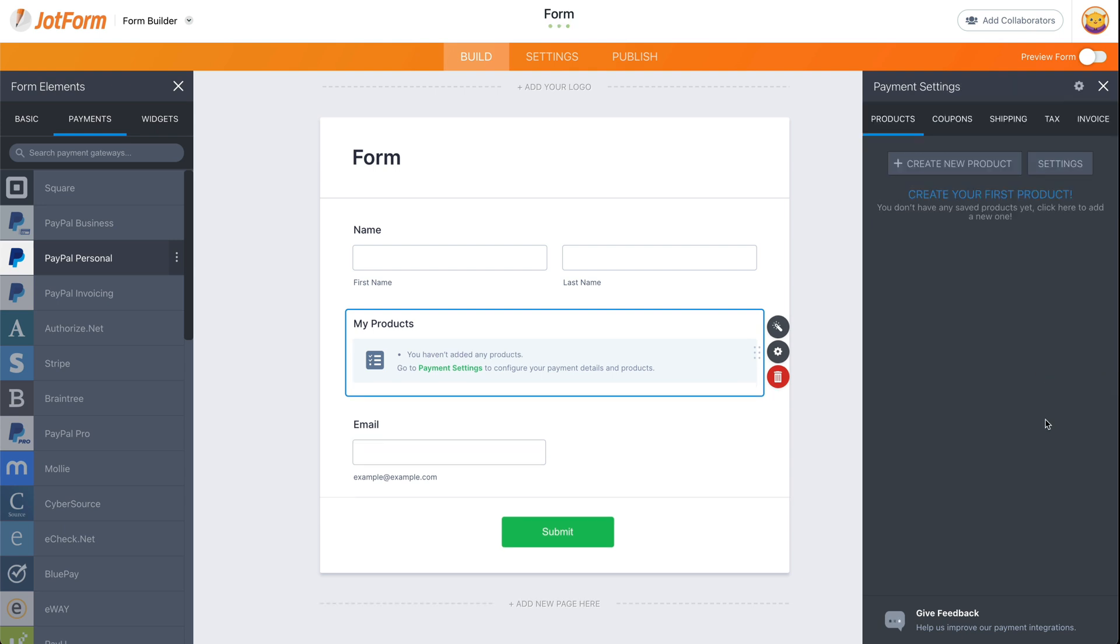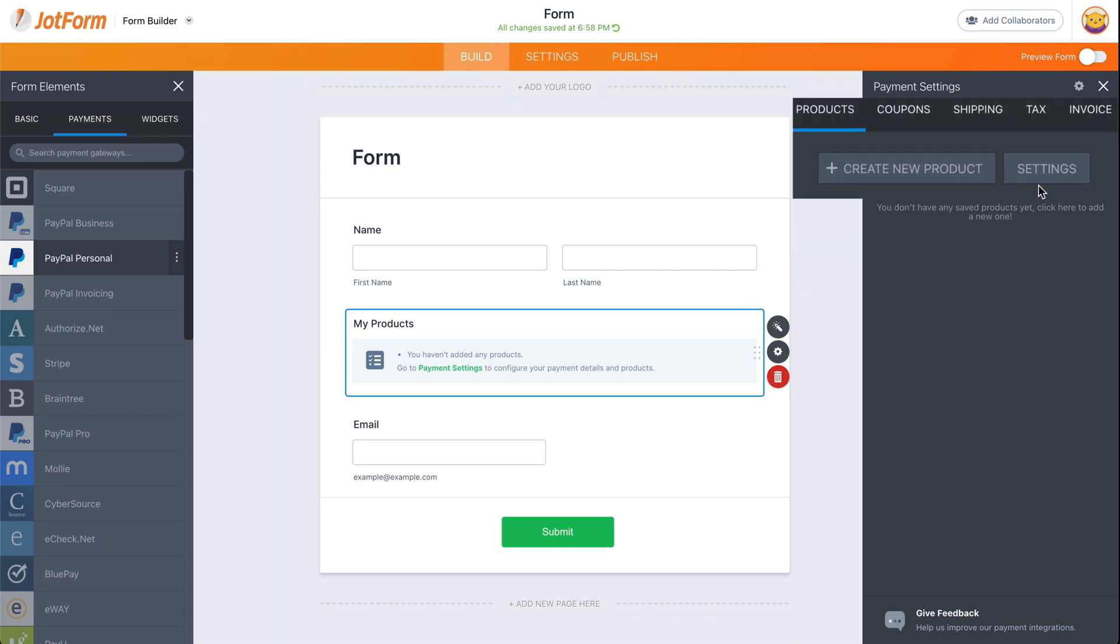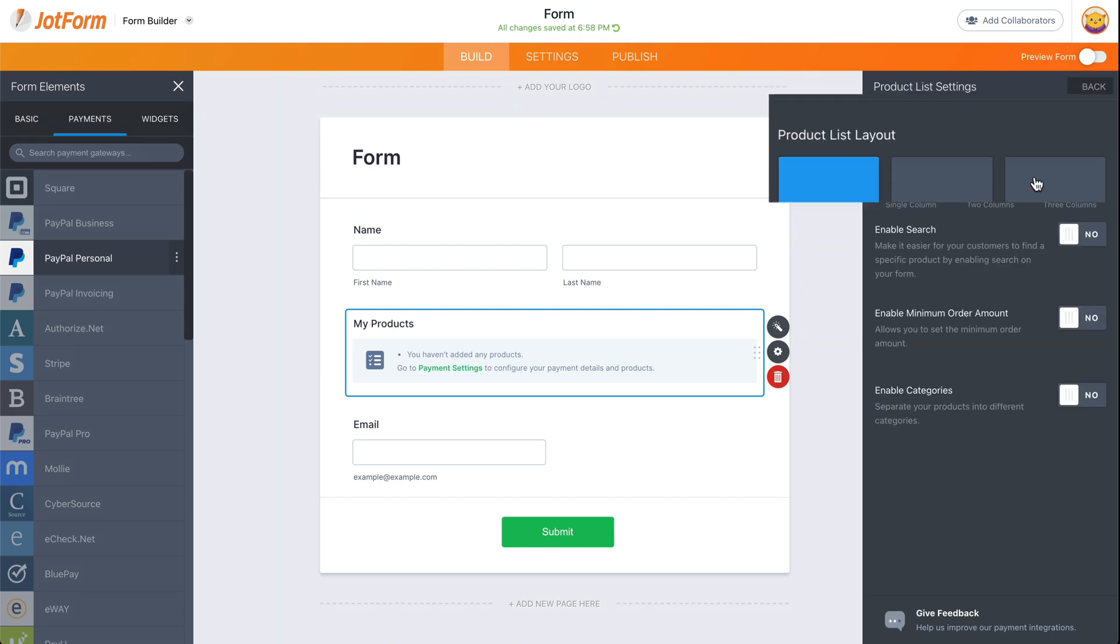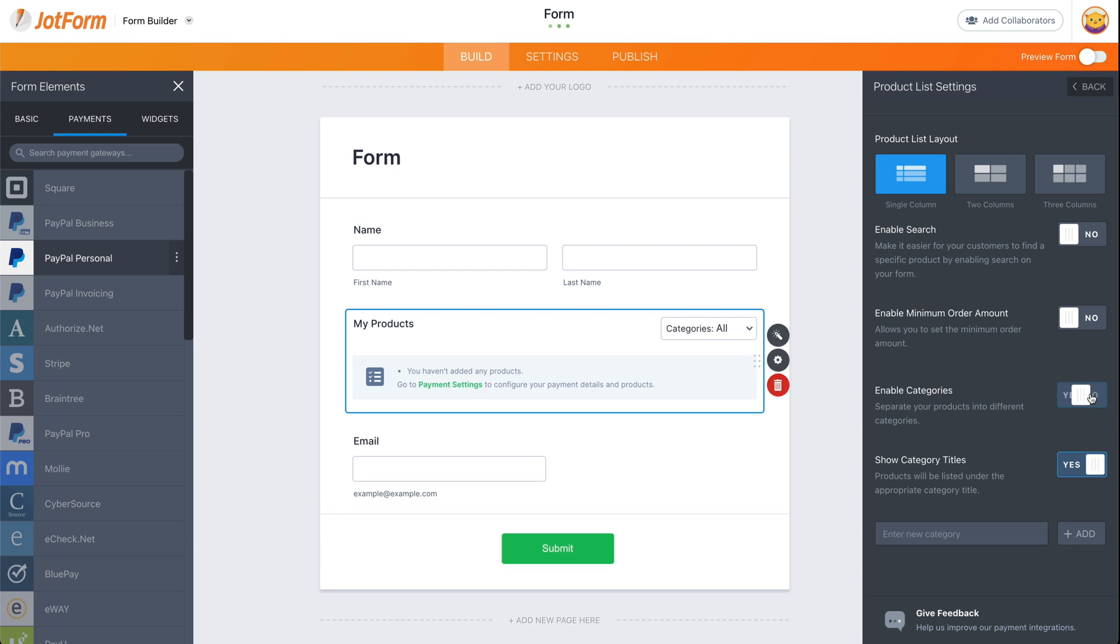We're going to continue and now we're going to enable categories. So let's go ahead and over to settings, enable categories. And now we're able to add our categories right here.